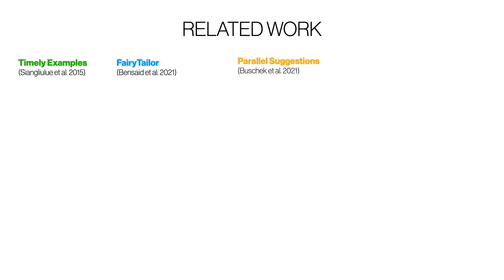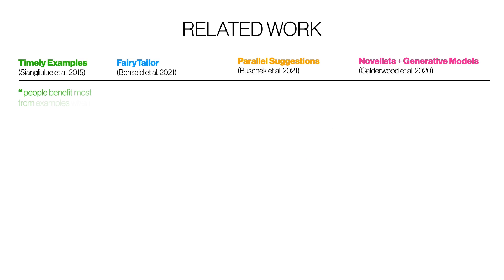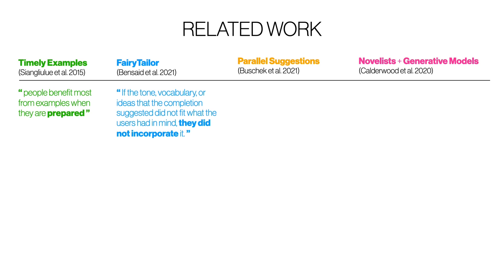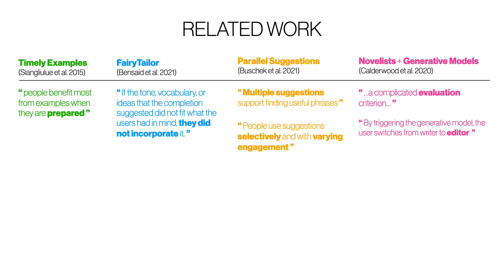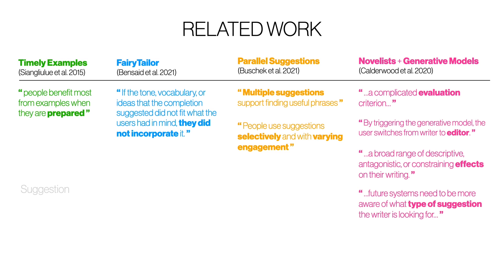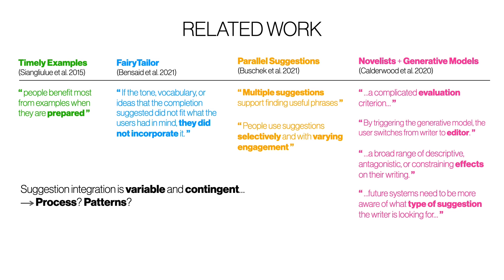A variety of related work has explored suggestion integration from different angles, including work that highlights the importance of preparation, tone, vocabulary, and specific ideas, the value of multiple suggestions, and the variation with which people engage with suggestions, as well as the complicated evaluation criteria used by novelists to evaluate suggestions. We can infer from these prior works that suggestion integration is variable and contingent, but what can we say about the process and the patterns that emerge from it.